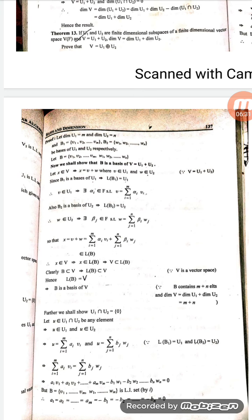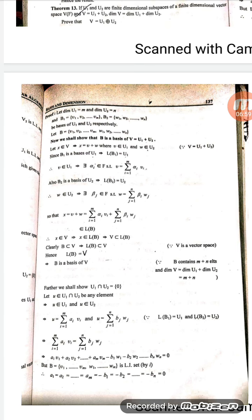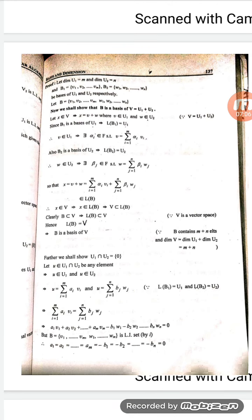Further we will show that U1 intersection U2 is the zero subspace. Let u be an arbitrary element belonging to U1 intersection U2. Since u belongs to both U1 and U2, u can be written as a linear combination of basis B1 and also as a linear combination of basis B2. So u equals summation i from 1 to m of alpha_i v_i, and also u equals summation j from 1 to n of beta_j w_j. Setting these equal: summation i from 1 to m of alpha_i v_i equals summation j from 1 to n of beta_j w_j.